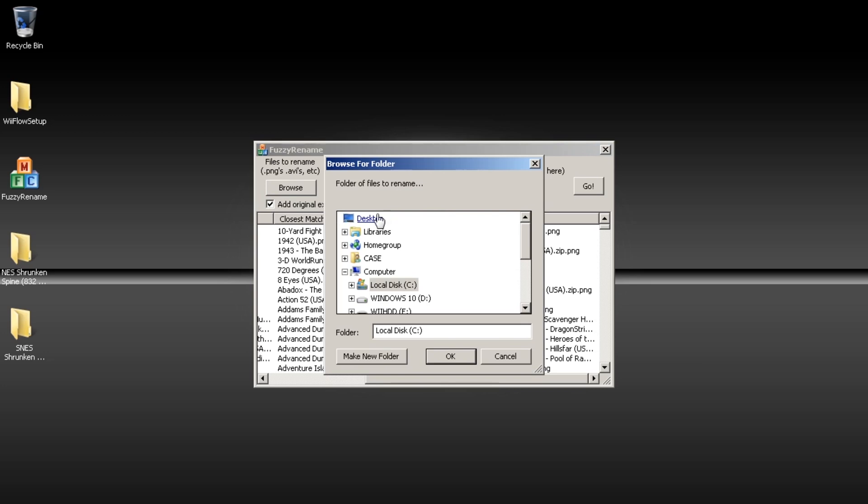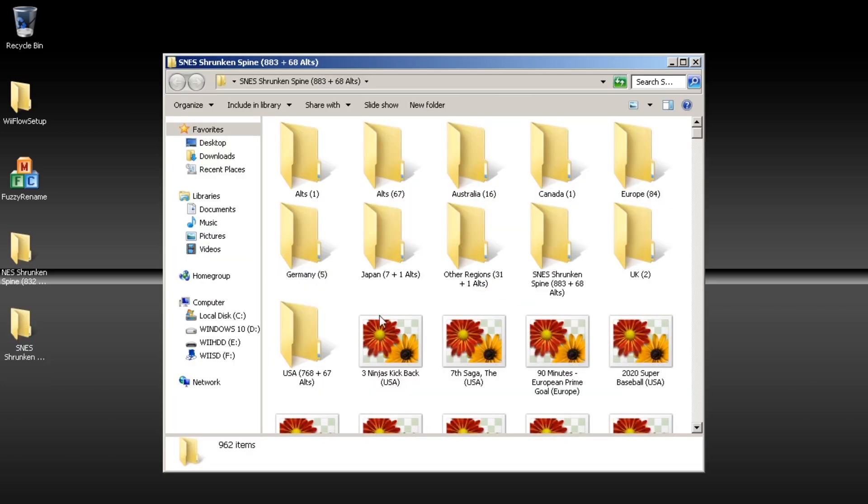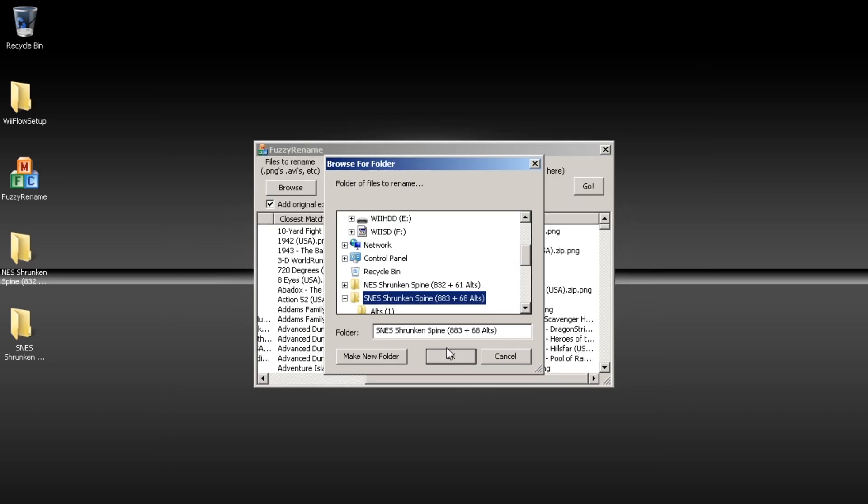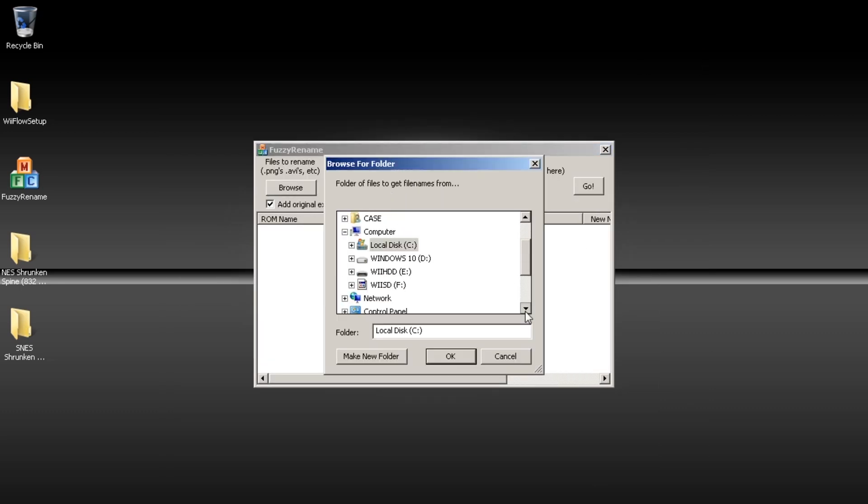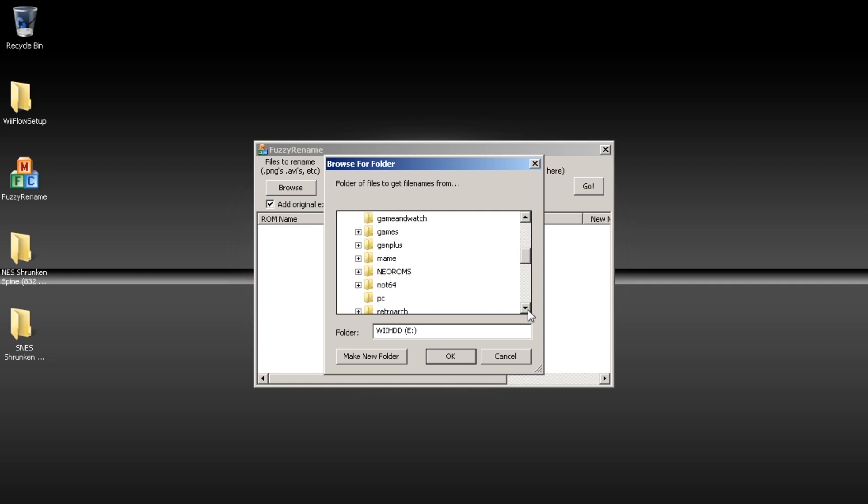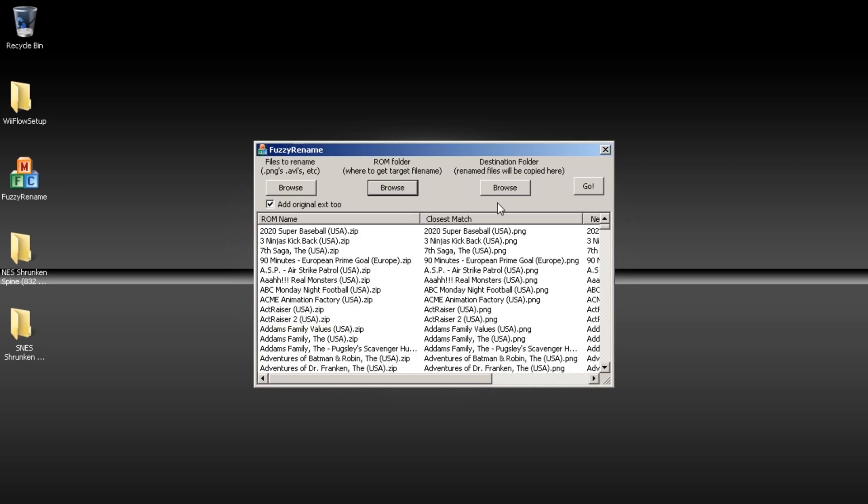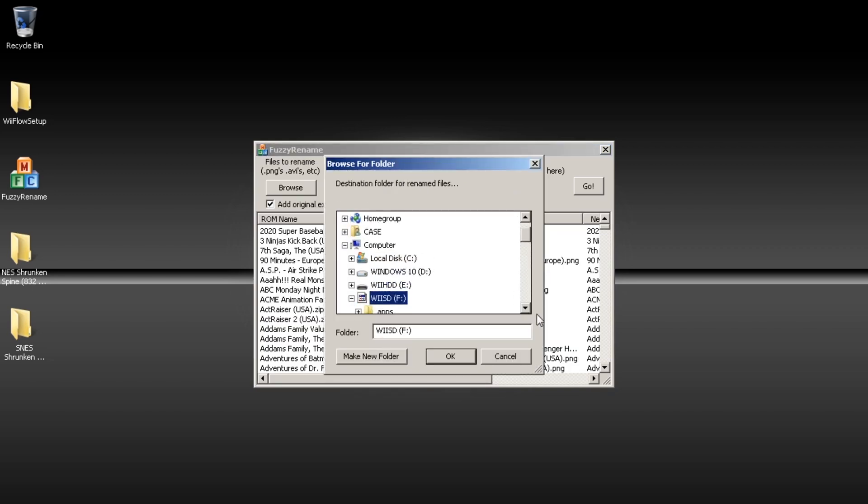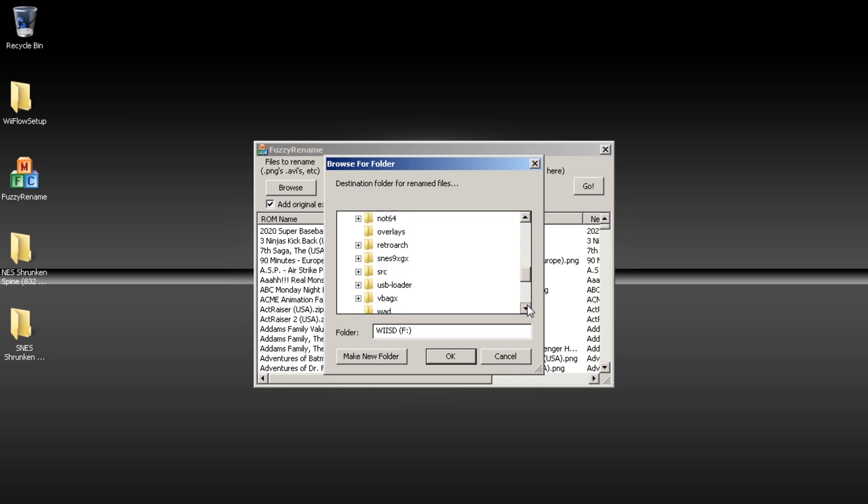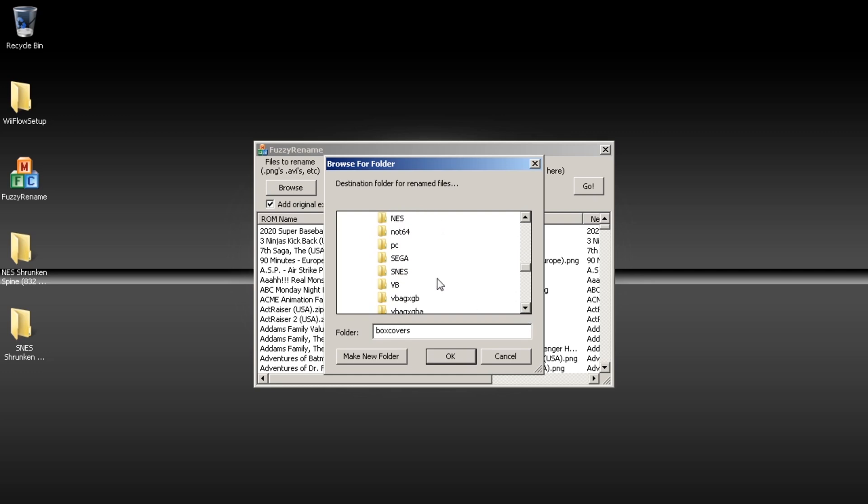So we'll do the same thing for SNES, Super Nintendo. We'll look for the ROMs. It's already matched the names. Tell it where to put the pictures. Wii Flow. Box Covers. SNES. Click go.